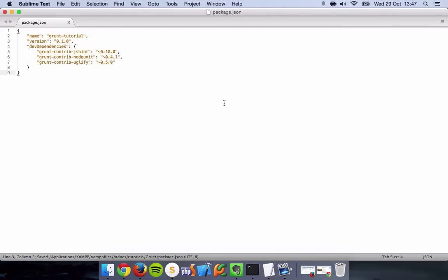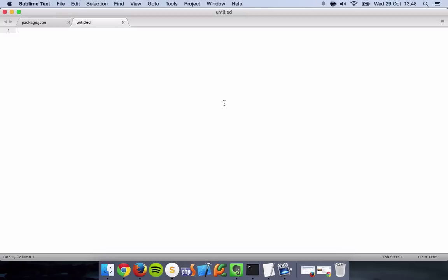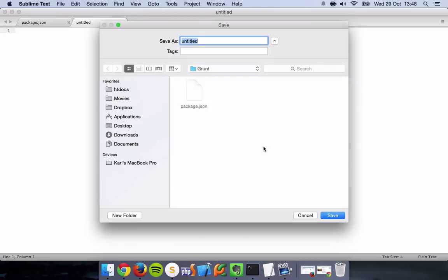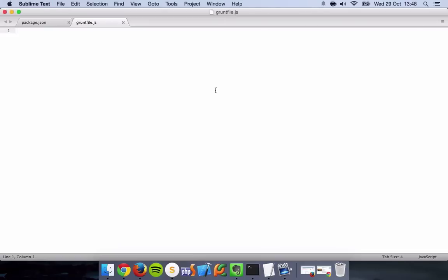Before we can actually install Grunt, we have to do these configuration files or else Grunt will complain. So now we've created the package.json, go ahead and create a new file. File, save, and save this as gruntfile.js. I think you can use either uppercase or lowercase for the Grunt file, I don't think it matters too much.